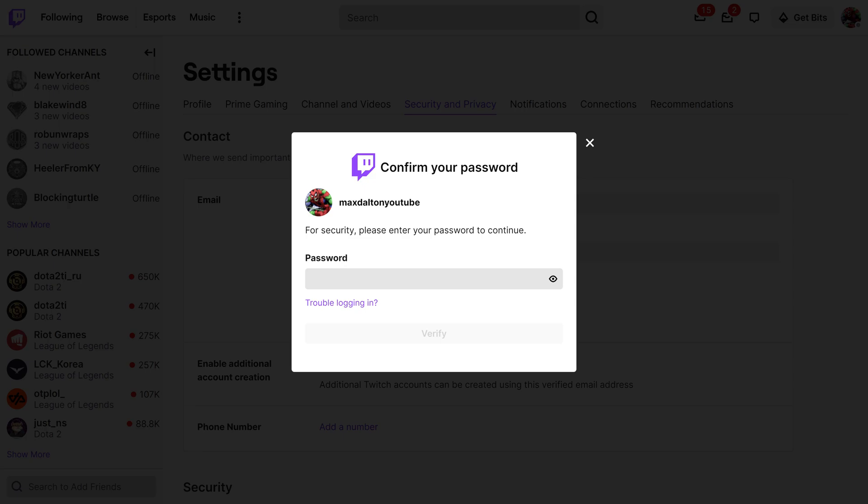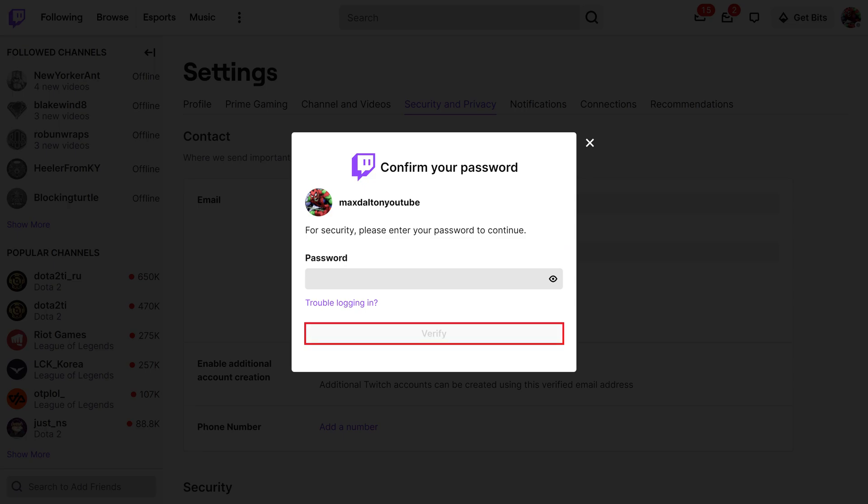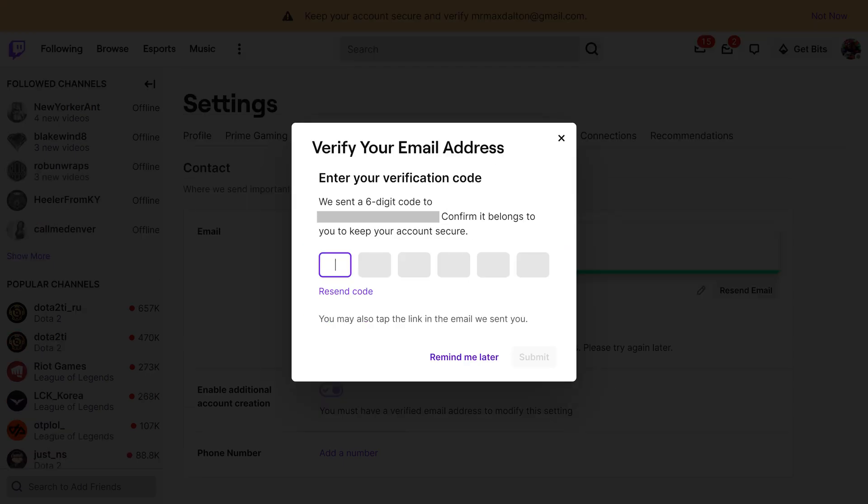A window asking you to confirm your Twitch password is displayed. Step 6. Enter your Twitch password, and then click Verify. The next window asks you to verify your new email address.